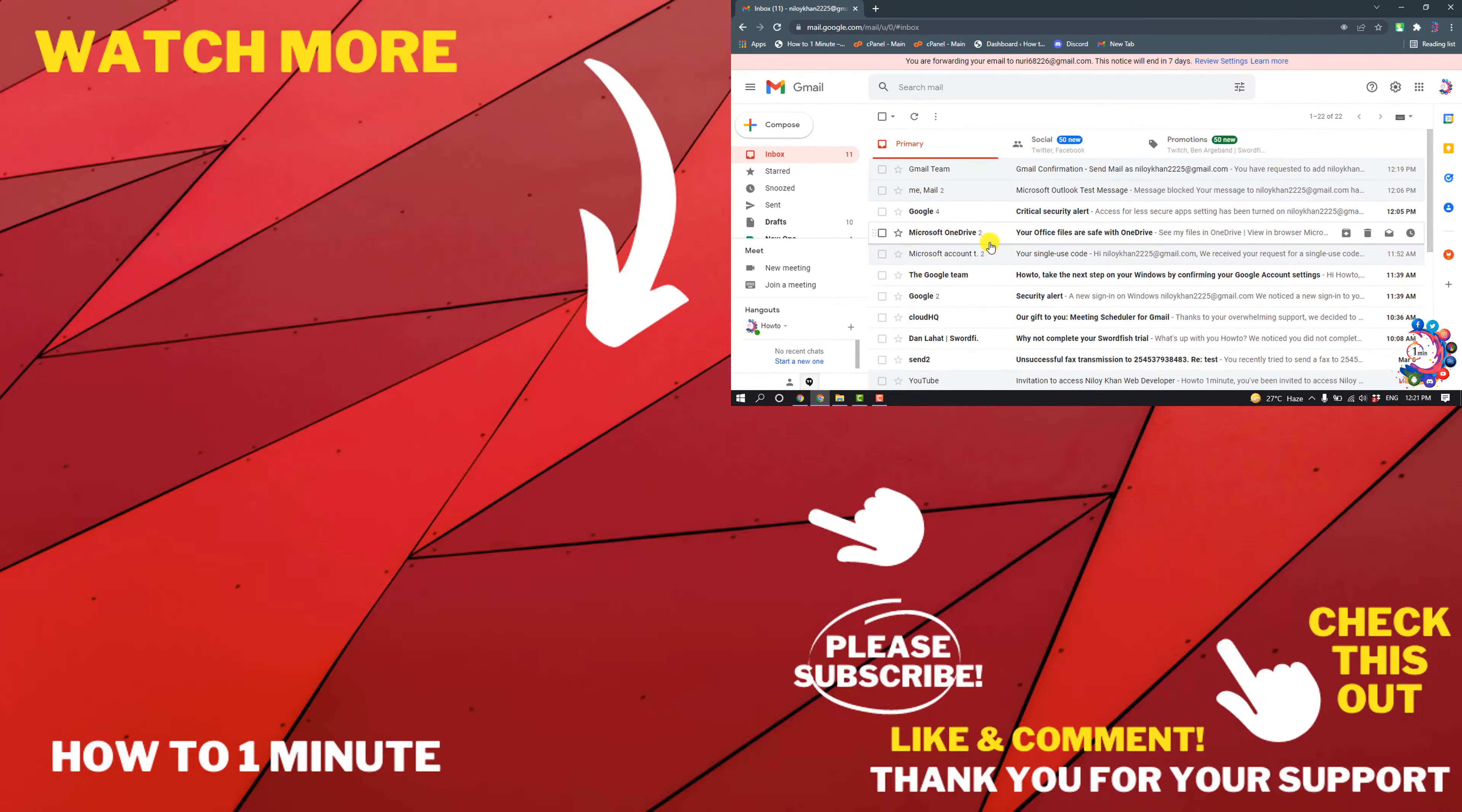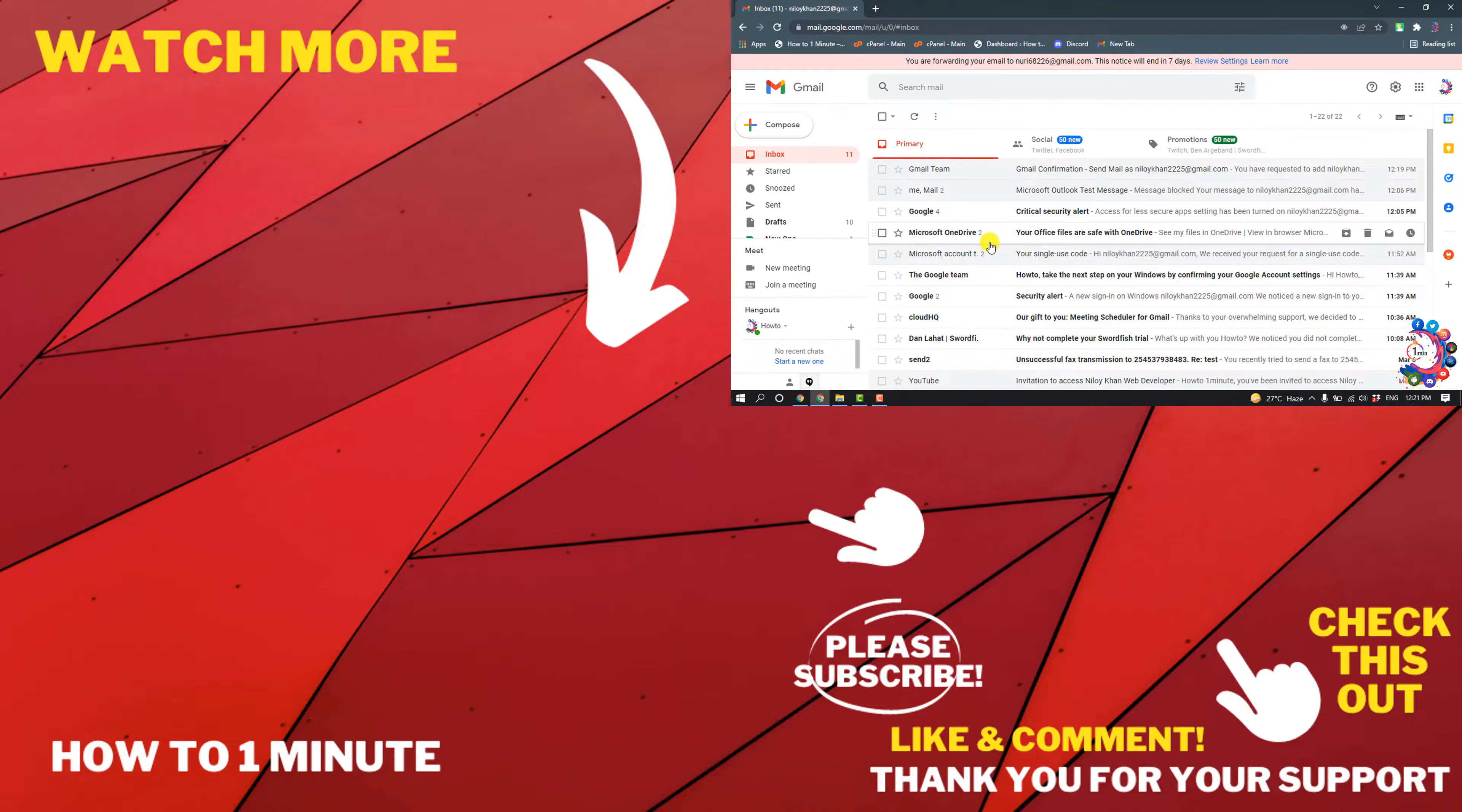So this was how we can merge two Gmails. If you have any questions, feel free to post in the description. If you want to see more WordPress videos, please check the links in the description. If this video helped you, give a thumbs up and please consider subscribing to One Minute. Thank you for watching.